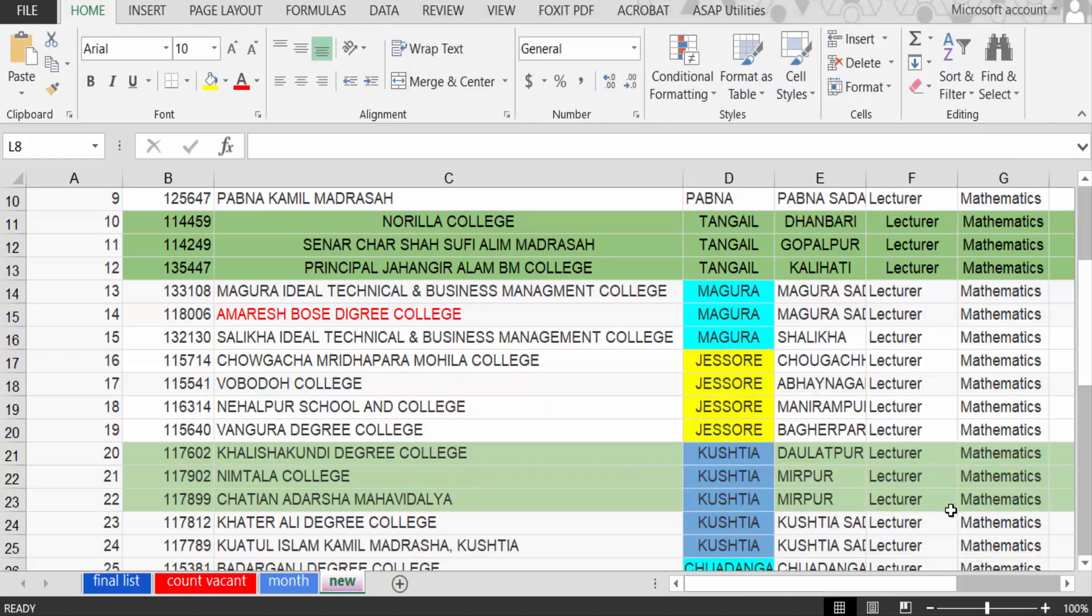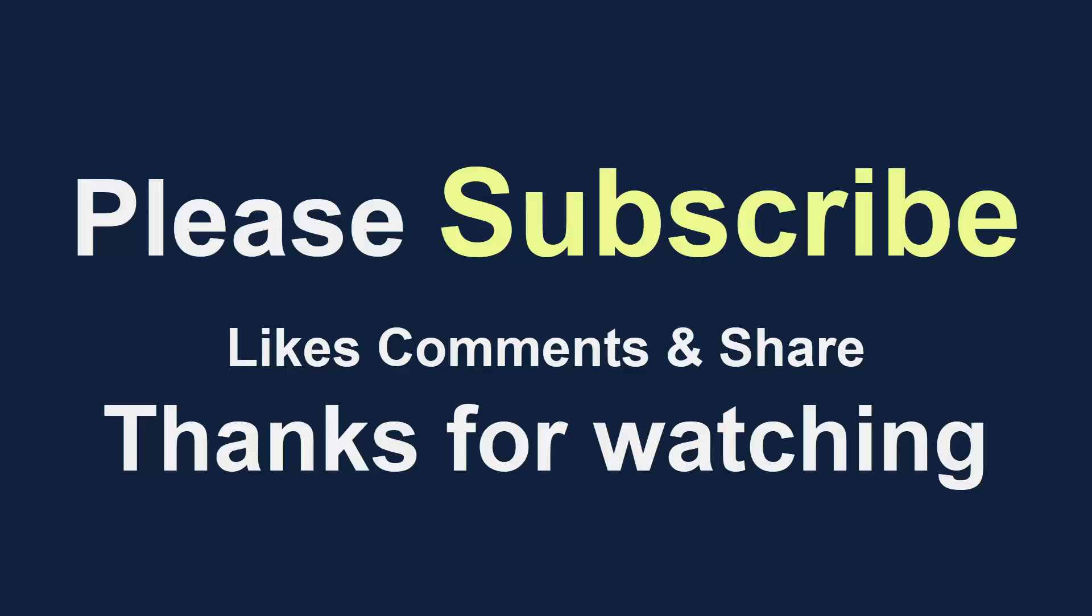On one page for printing in Excel sheet. I hope you enjoyed this video. Thanks for watching and don't forget to subscribe to my channel. Thank you.